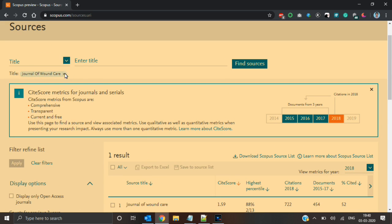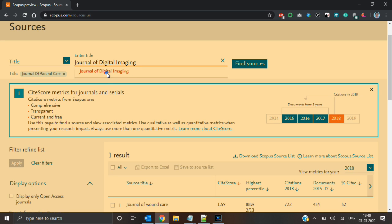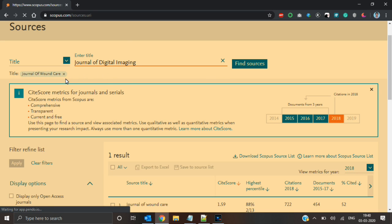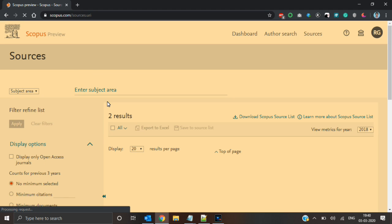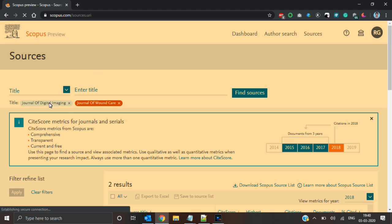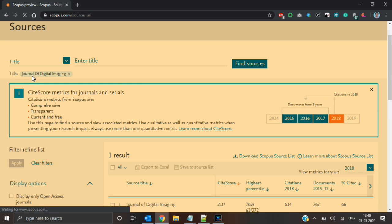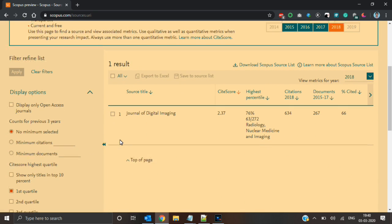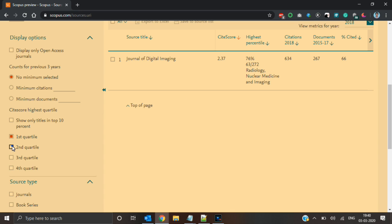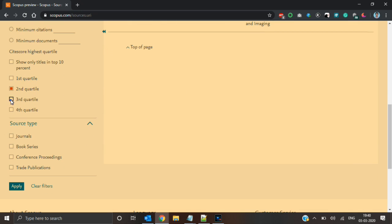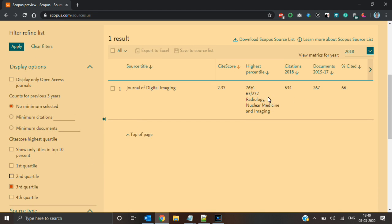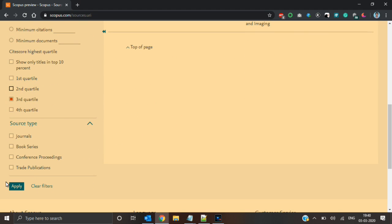Again I will select the title option and paste the journal name. I will delete a few characters and select the correct entry. Now I will deselect journal of wound care and enter only journal of digital imaging. You can ensure that it is in first quartile, since it is above 75%.